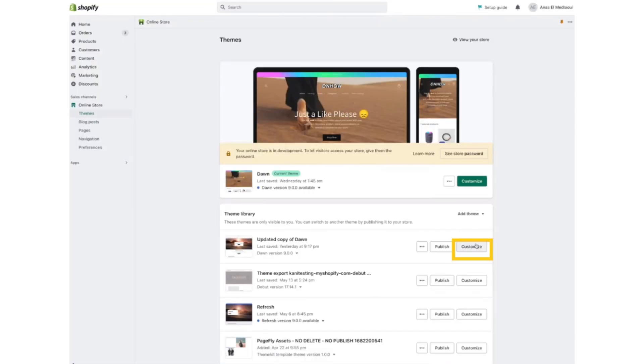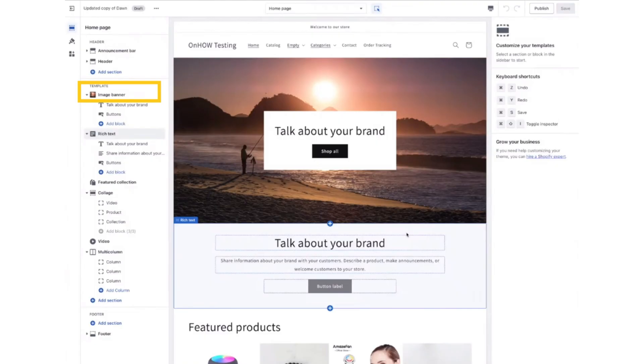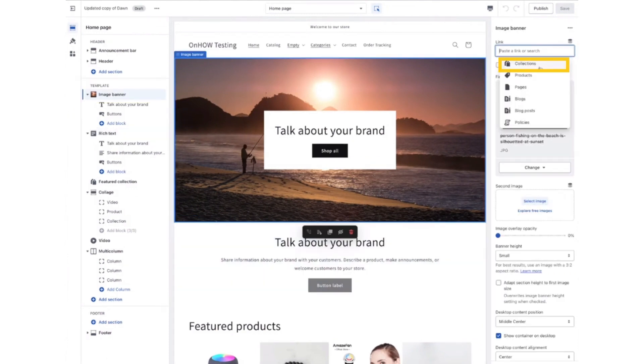After that, click on the Customize button, and then click on the Image Banner button on the left bar. A menu will open on the right side. Click the link, and a dropdown will appear. Click on the Collections button.